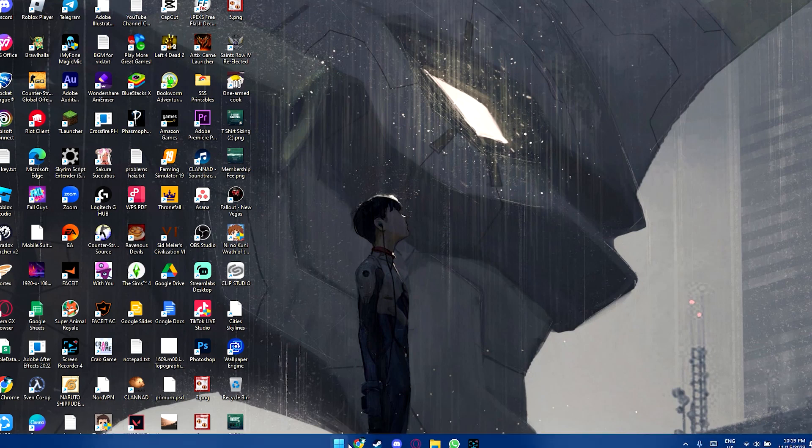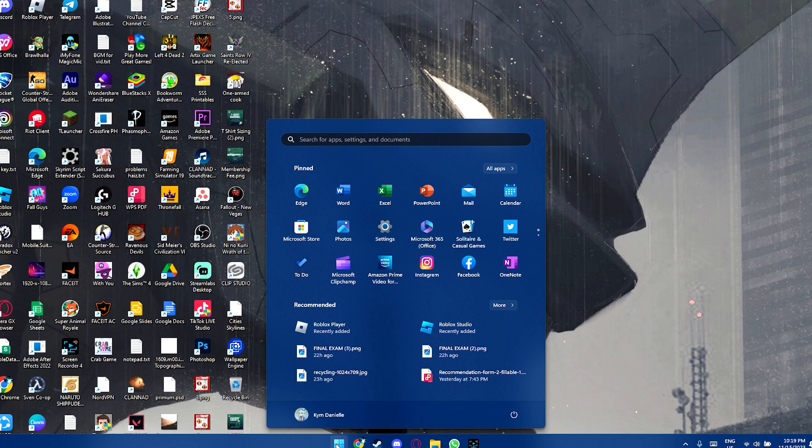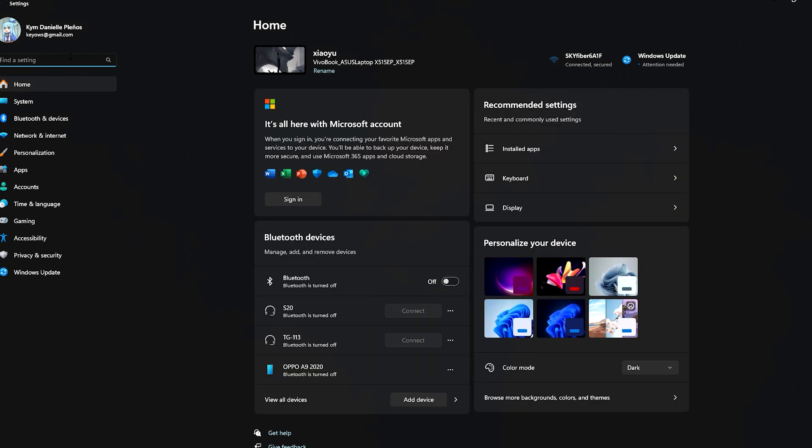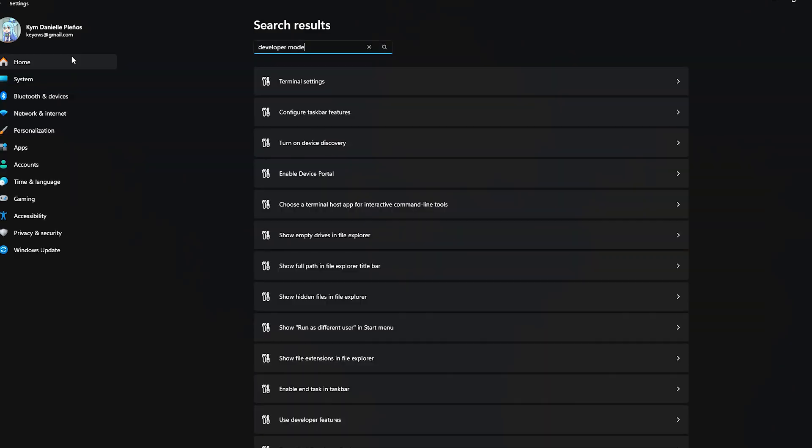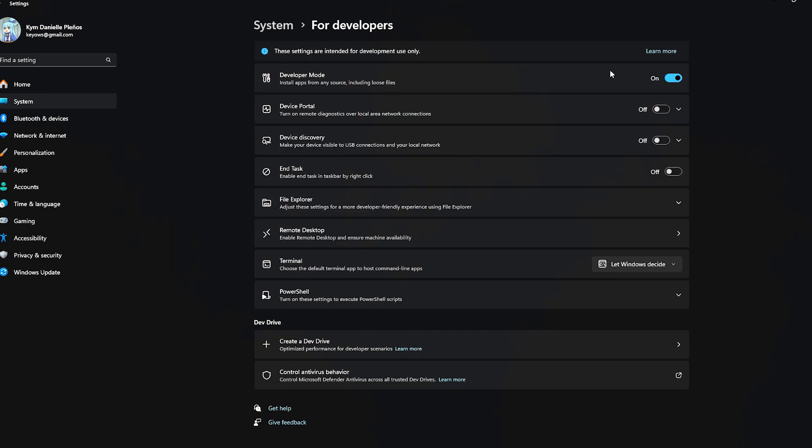Other than that, the other things that I can tell you is head over to Settings by clicking here and going to Settings. What you need to do is search up developer mode. So as you can see, if you turn on developer mode, it allows you to install apps from any source, including loose files. So this might fix your problem where Windows might be not allowing you to do certain things because the developer mode isn't on.